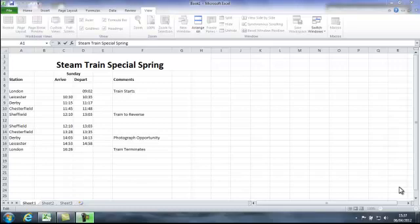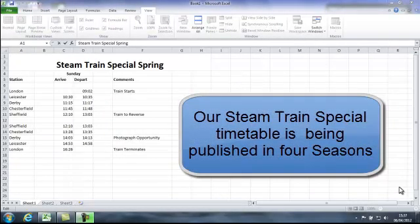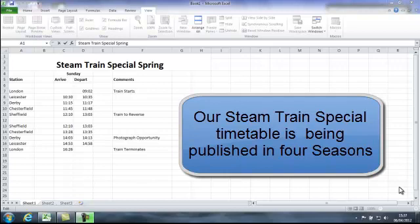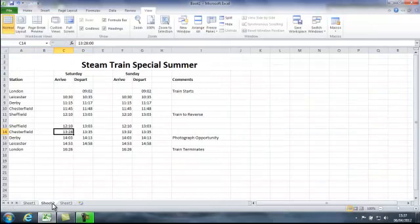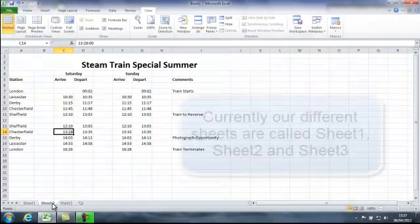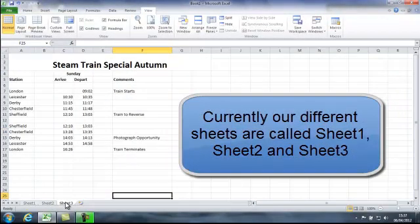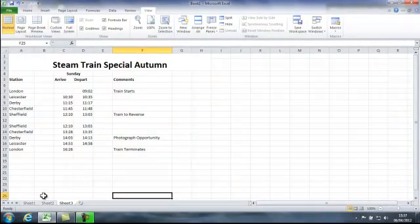Here I have our steam train special timetable, but we are running our train in a timetable for the seasons. So we have steam train special spring, and on sheet 2 summer, sheet 3 autumn, and I haven't got round to doing winter yet, we'll do that shortly.